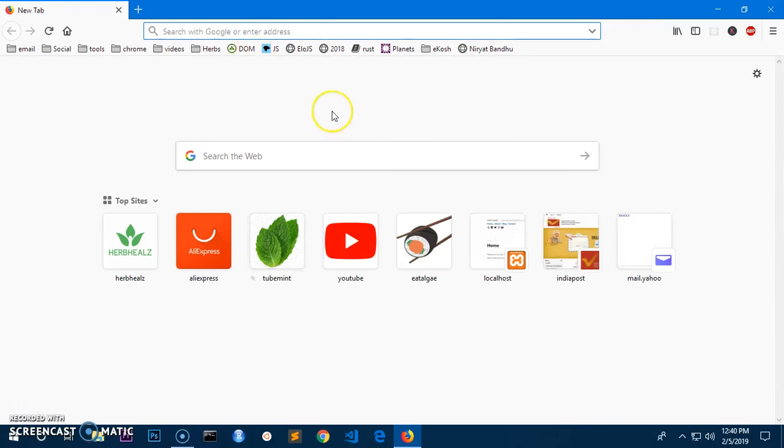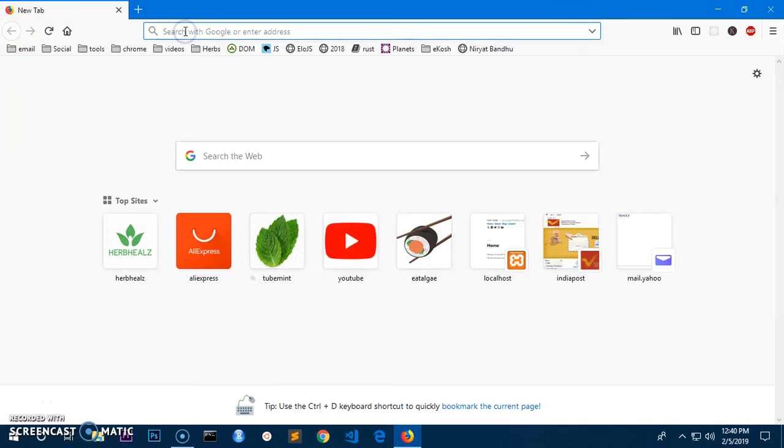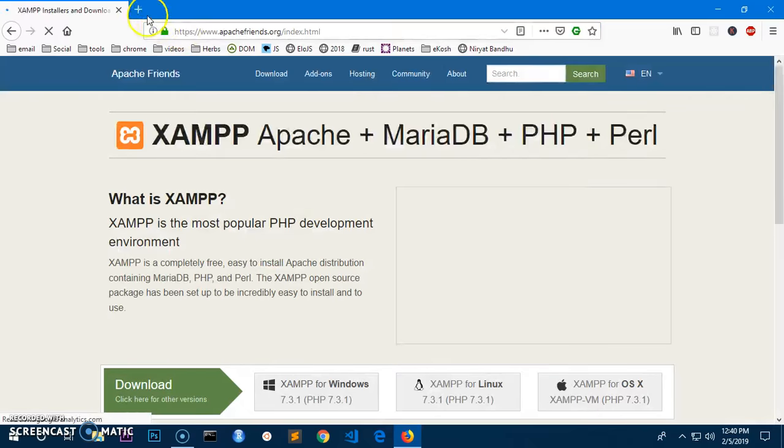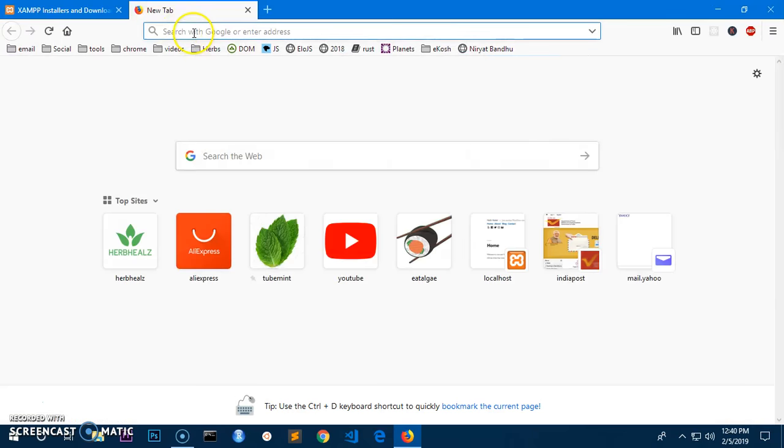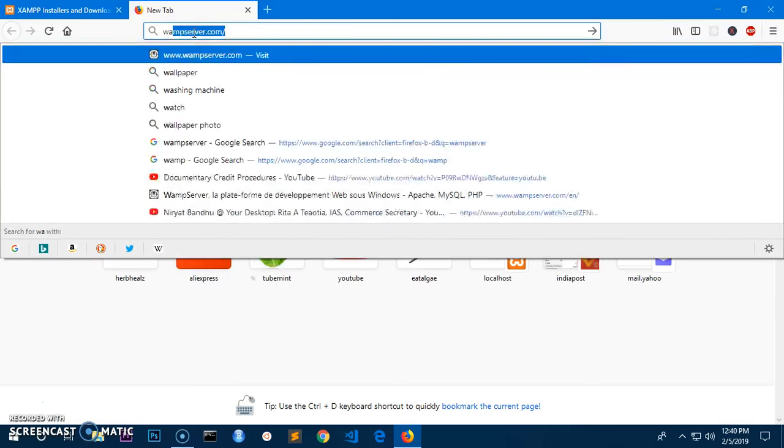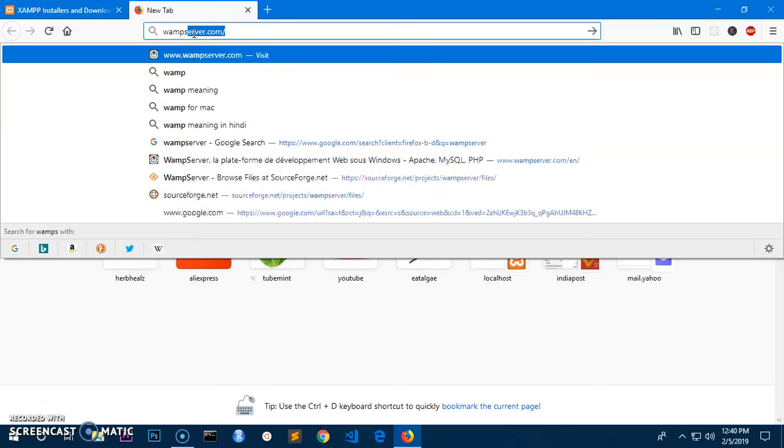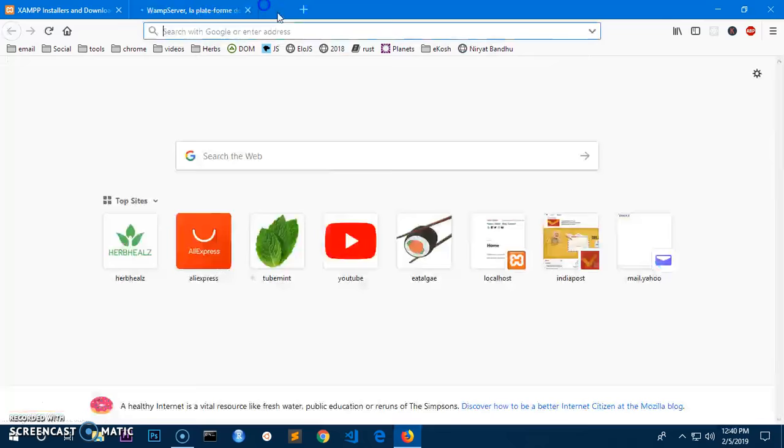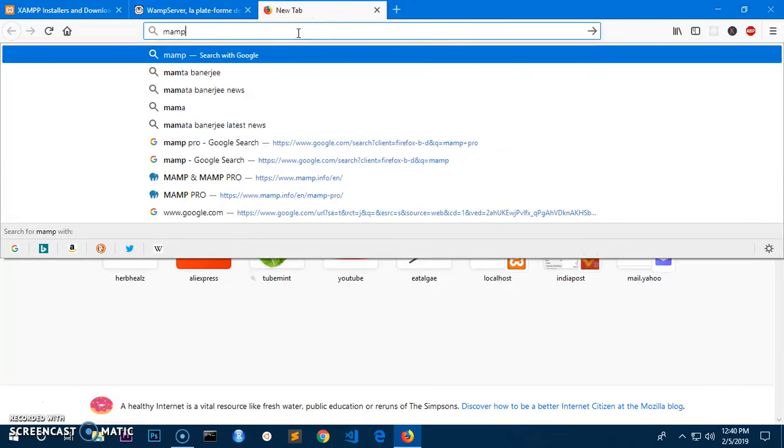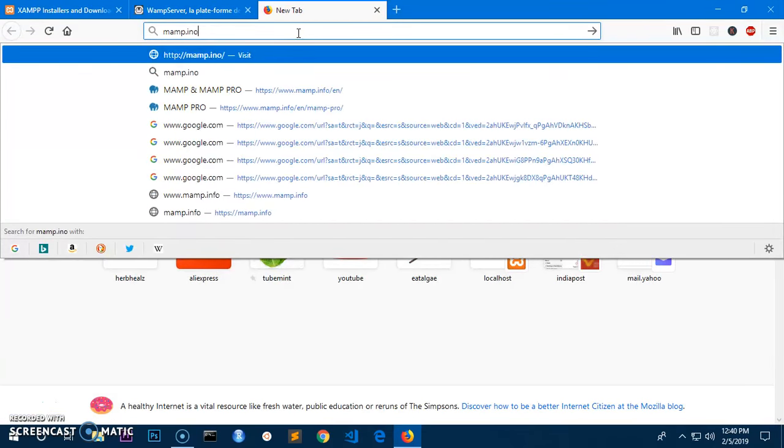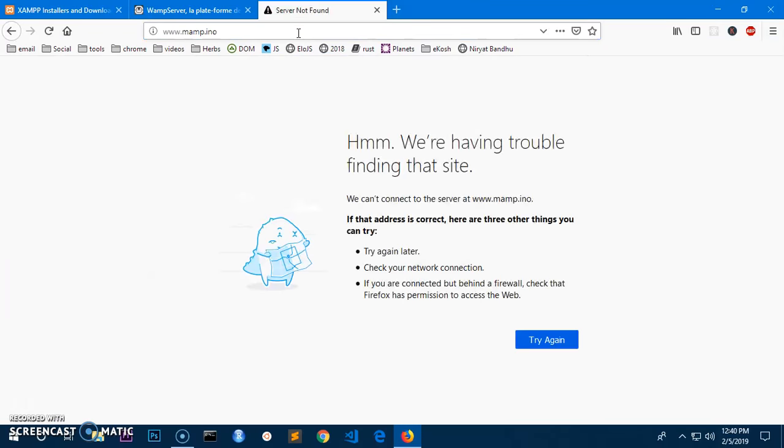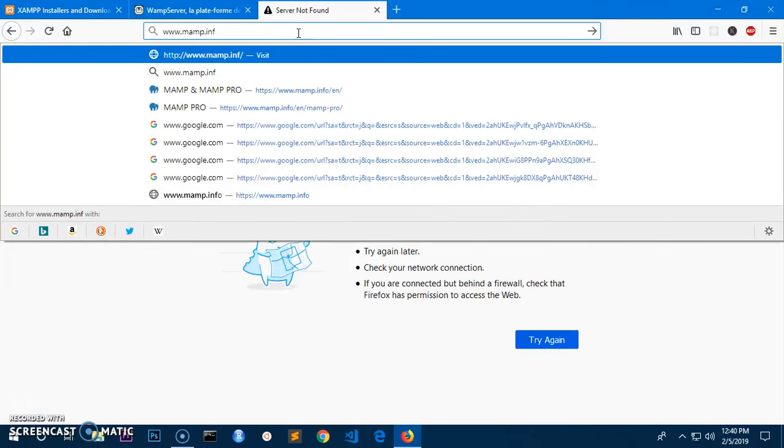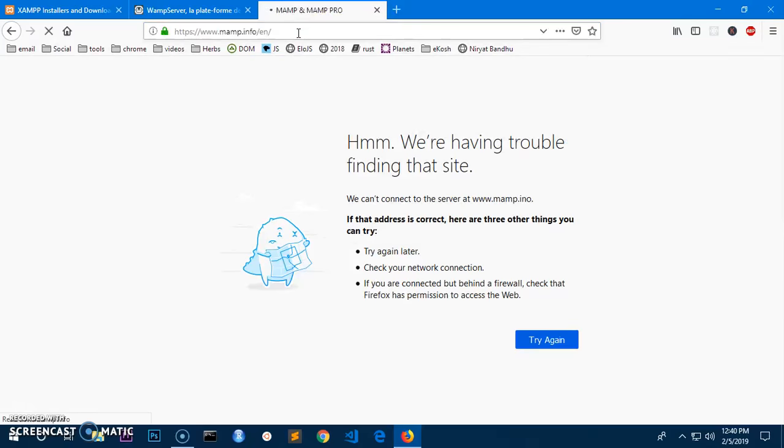Hello and welcome, my name is Amald and you are watching Tubemint. In this video I'm going to show you how you can access MySQL server on Microsoft Windows through command prompt. You can get MySQL from software distributors like Apache, or from XAMPP server, or from xampp.info.